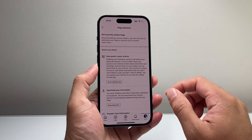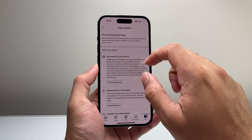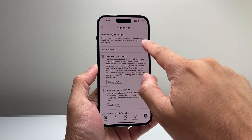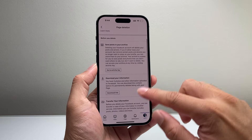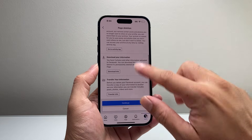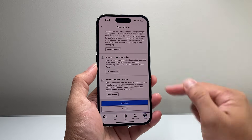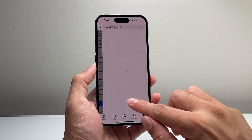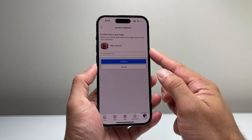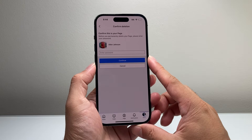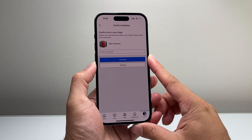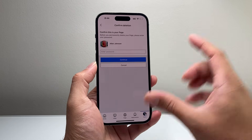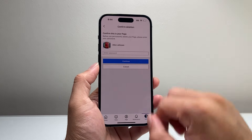Once the deletion process begins, you won't be able to undo it. You can go ahead and save your stuff or download a copy if you like. If you don't want to, you can always hit continue. Then all you'll have to do is enter your password for your account so that it can delete your page.